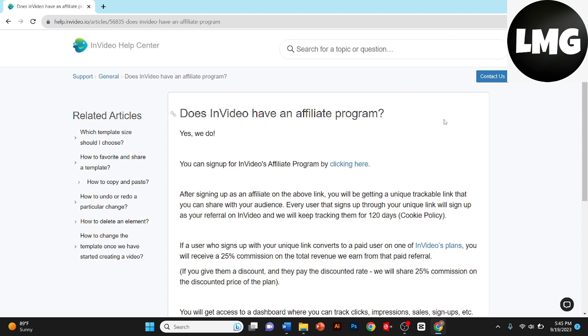As you can see this interface on my screen, you can easily access it by clicking the link in my description box. Once you click the link, you will land on this page. Here you'll find all the details about the InVideo Affiliate program.